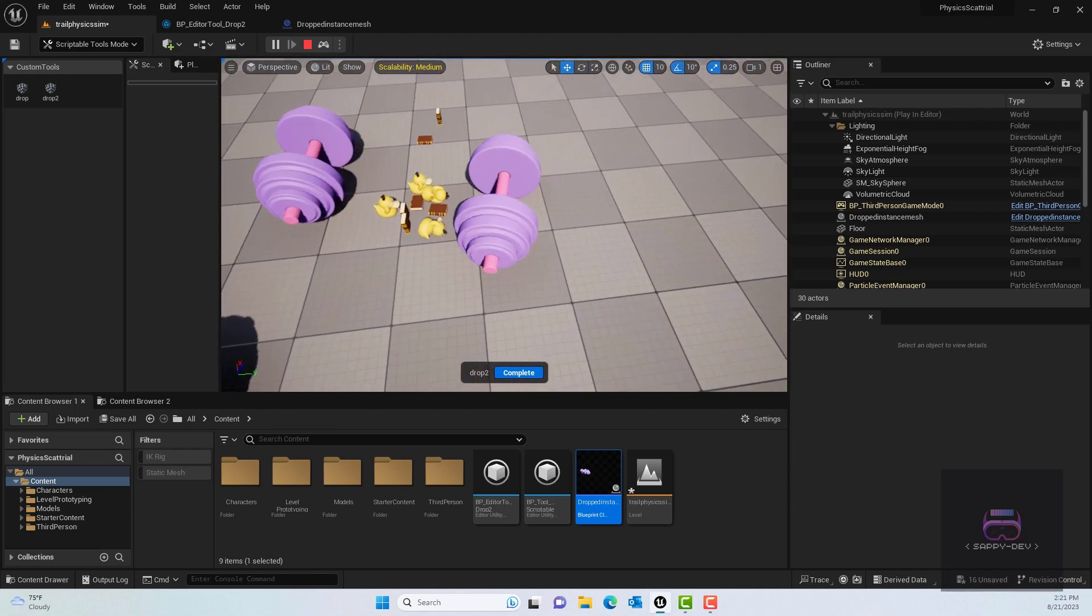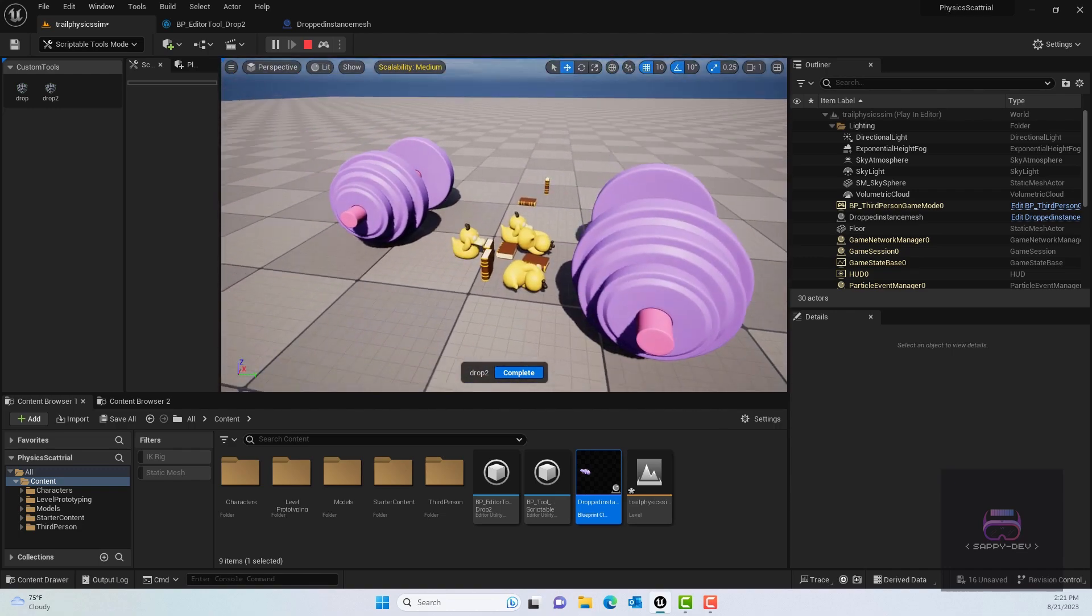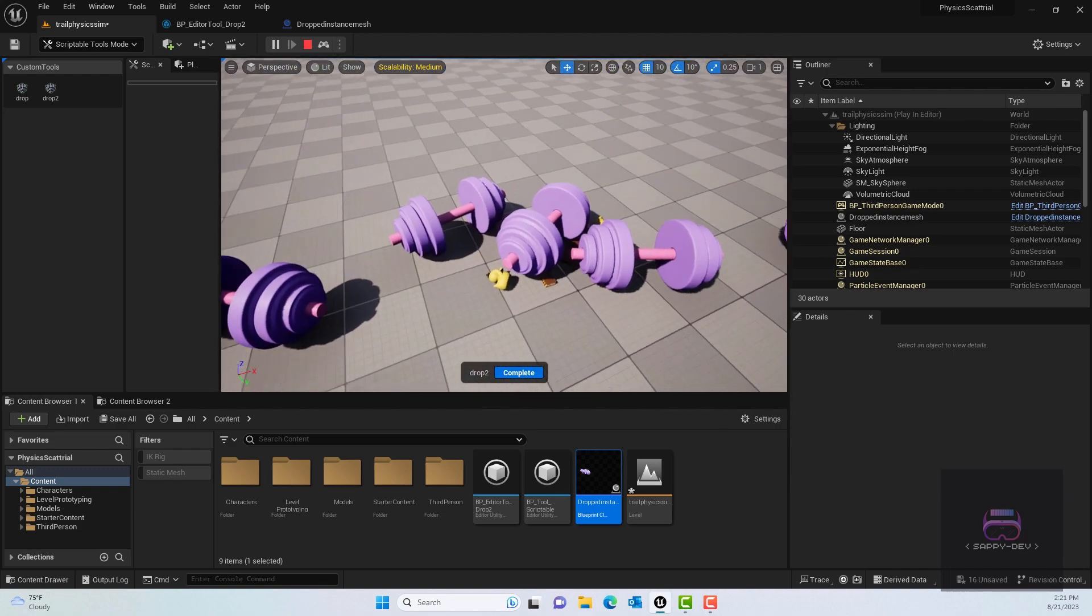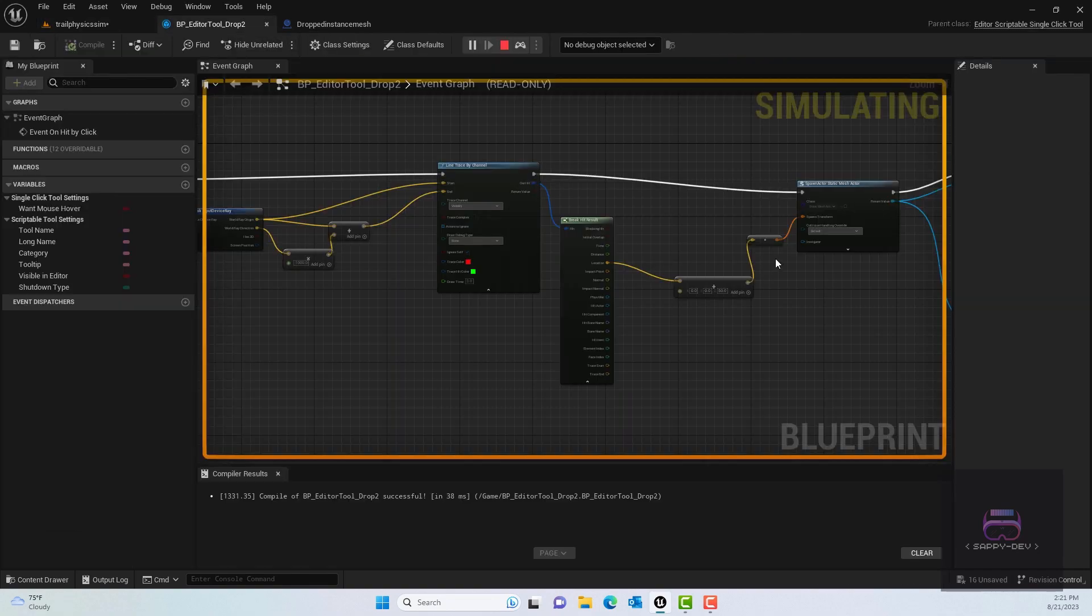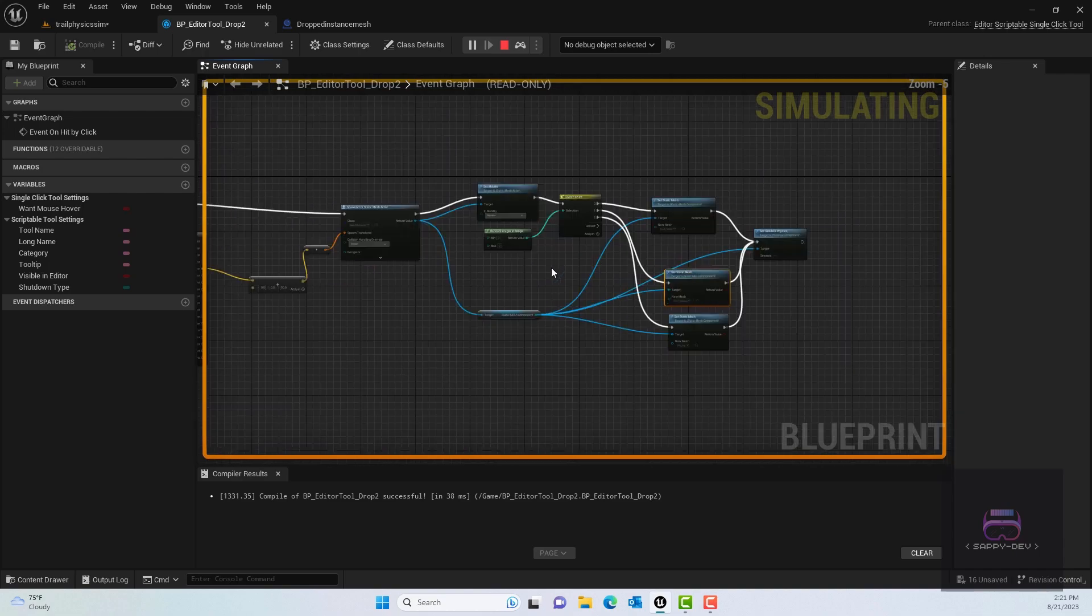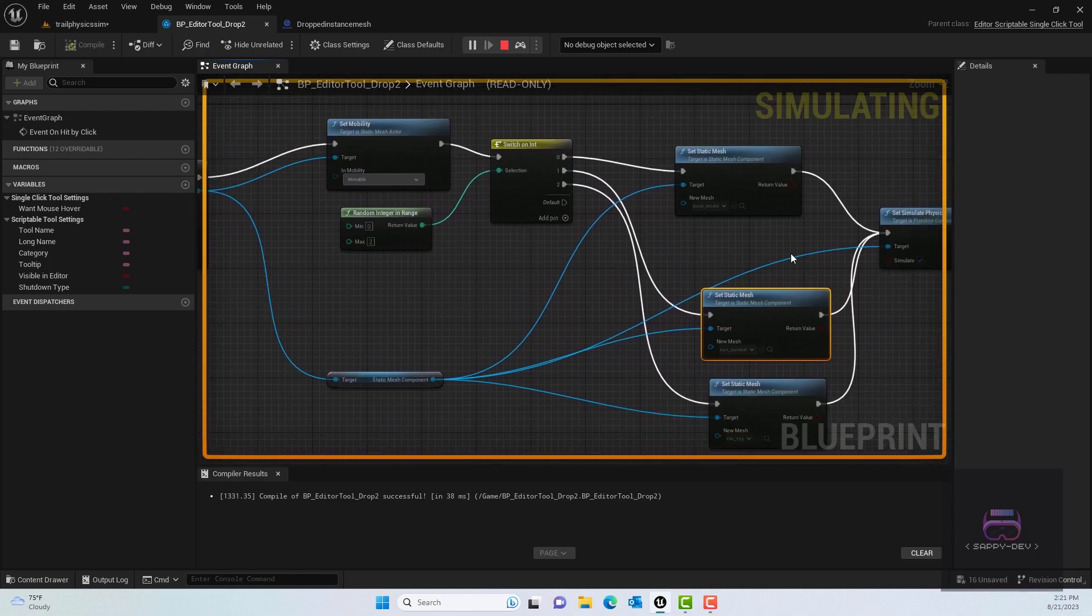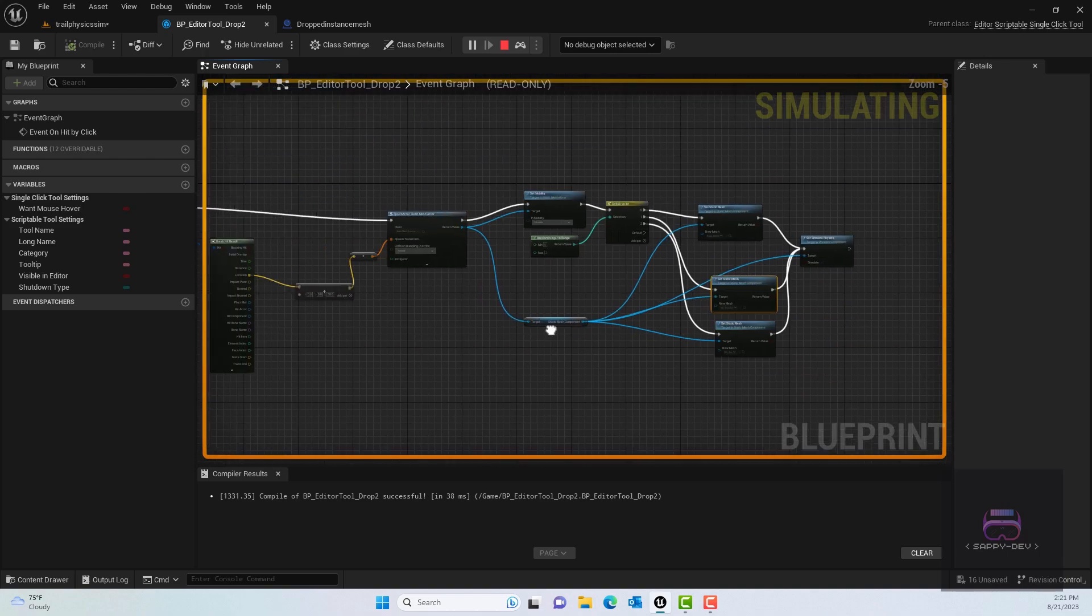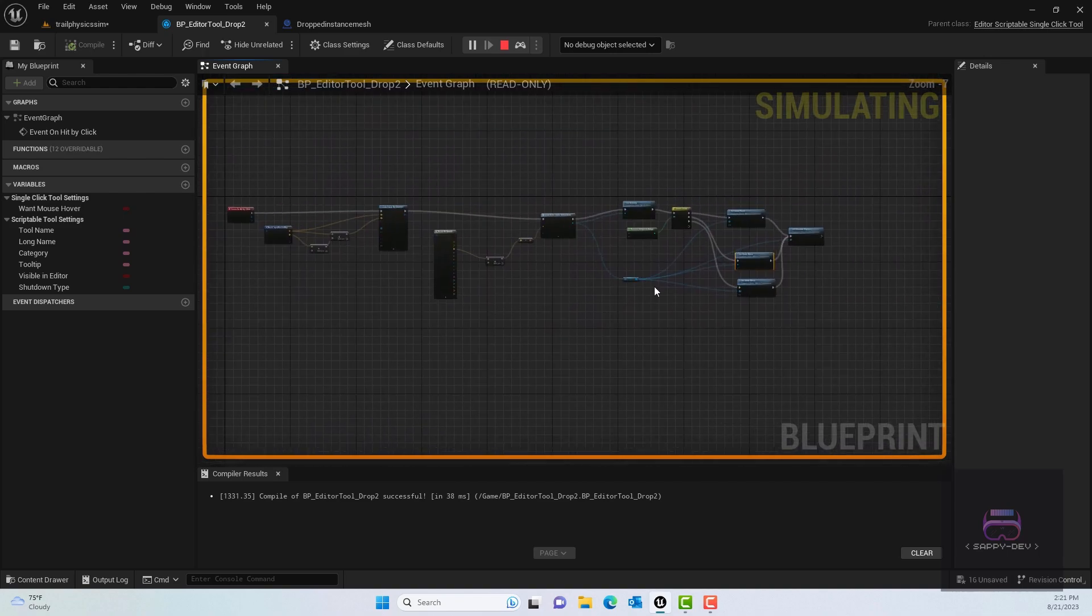As you can see, when I'm clicking each time it's randomly generating a different static mesh. Not only will it generate a random static mesh, but it will also create a blueprint instance of it, and all of that will be done using scriptable blueprint which we will use inside Unreal Engine. So without further ado, let's get started.